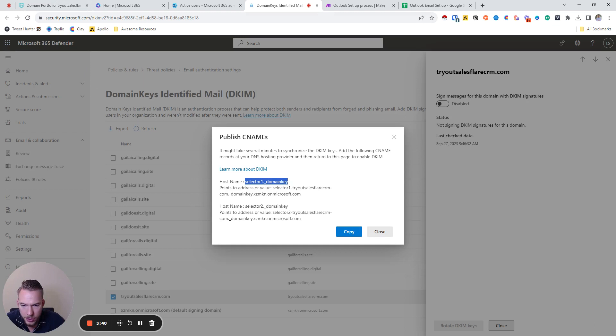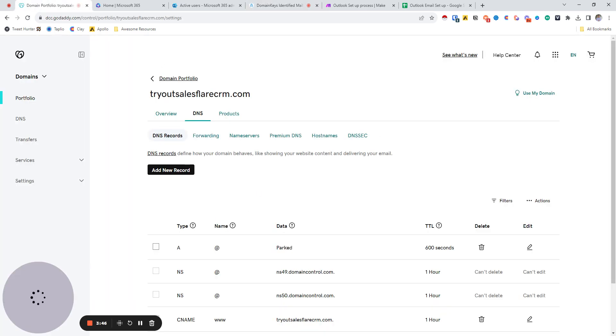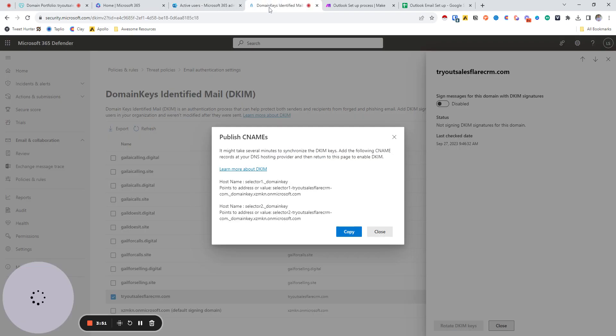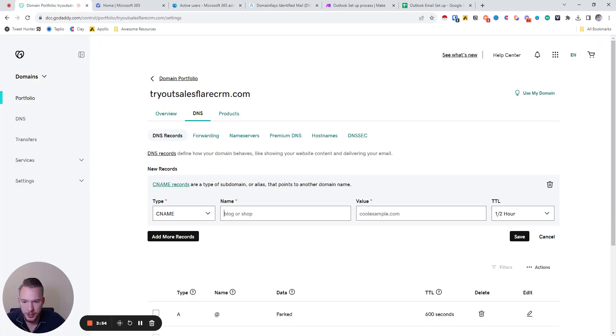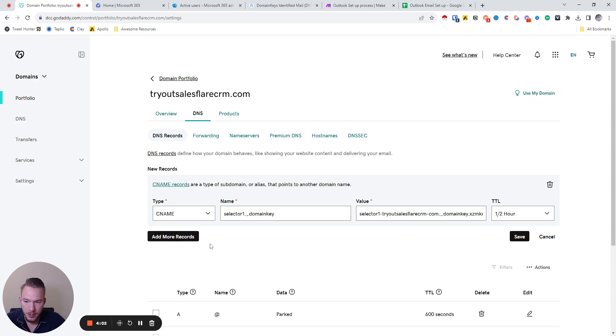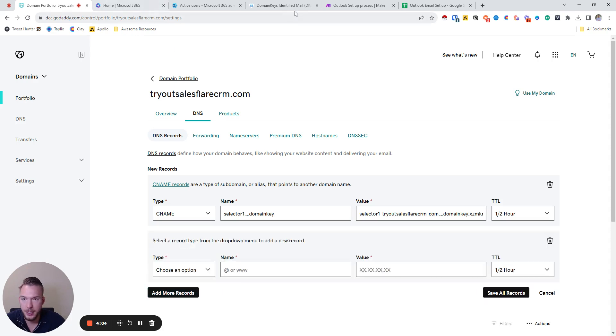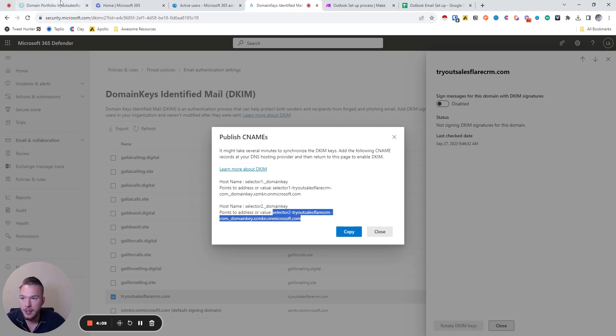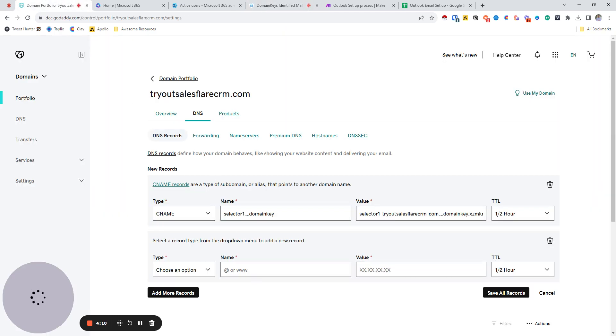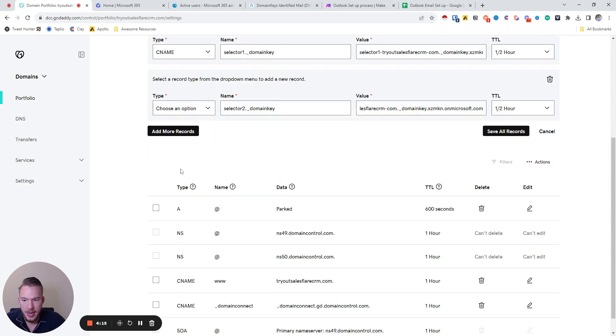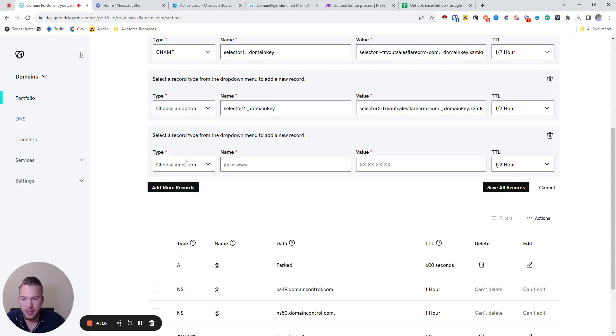Now we're going to go back to GoDaddy. So selector one domain key, and then we're going to do selector one domain key. So now we're going to go to our DNS records and we're going to have a new record. Pretty sure it's a CNAME record. So we put selector one domain key and then the value over here. And then we're going to hit add more records. Now we're going to do the second one, selector two domain key. And then we're going to do selector two domain key.